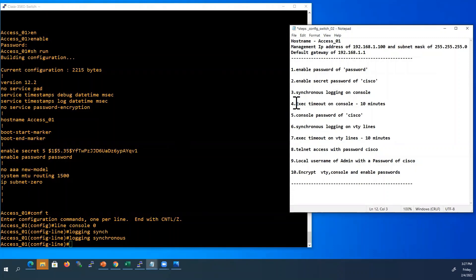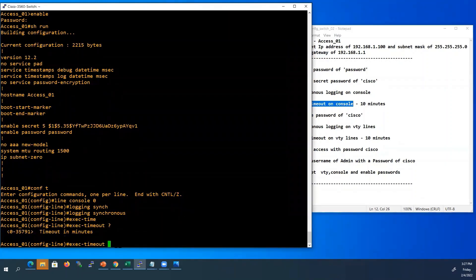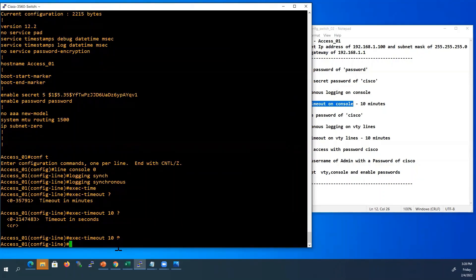We will see one more command in line configuration mode — the exec-timeout command. The purpose of this command is to control the timeout of the login session from the console, or when using telnet or secure shell. By default the switch will automatically disconnect console and VTY users after 5 minutes of inactivity. This command enables us to set the length of the inactivity timer. I am going to set it for 10 minutes. Type exec-timeout, then minutes — I will set it for 10 — then seconds — zero. So 10 minutes. In a lab environment we can set it as 0 0, meaning it will never timeout.